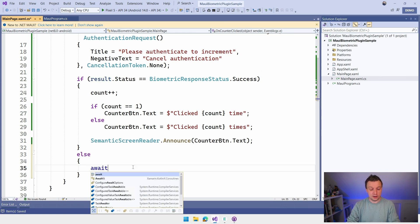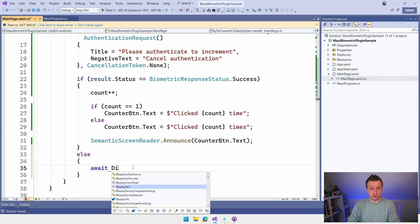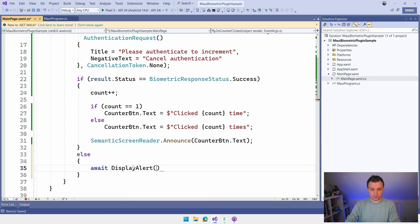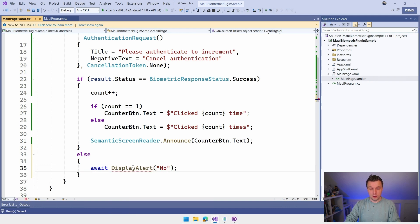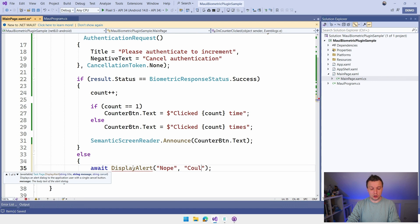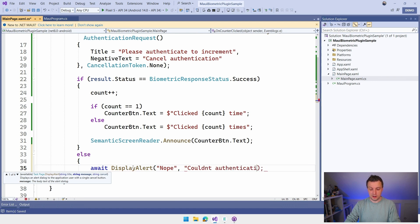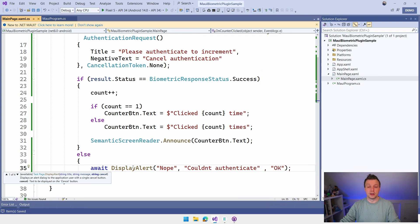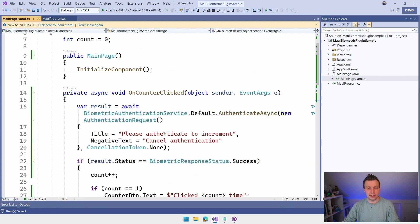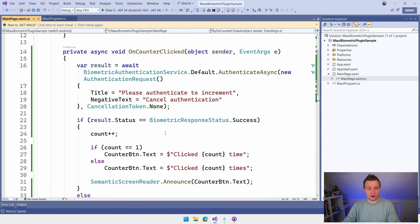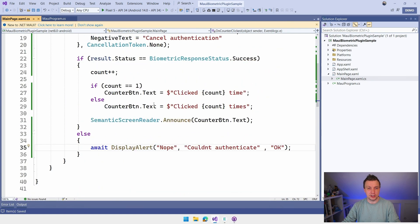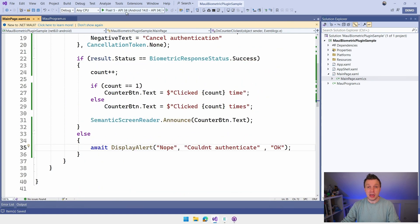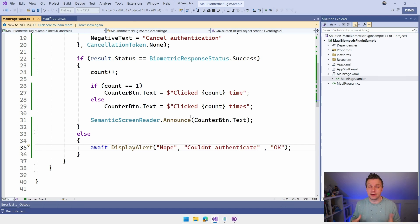But here I'm going to say await display alert. Couldn't authenticate. Put authenticate like that and say, okay. So there's that just a little message to show you the different paths here. I think with that in place, we can just start running our application and we have biometric security in place for our application.